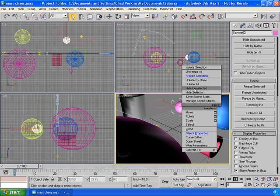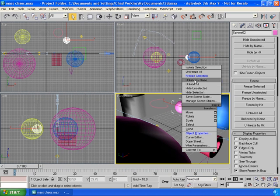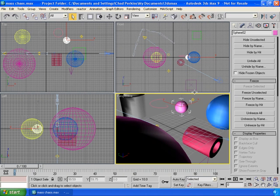This is great for working on characters that are already in a very complex scene and any one of a number of uses. And then once we have something hidden, we could hit unhide all. Or we could hit unhide by name. This is a neat little feature. So I'm just going to hide this selection.